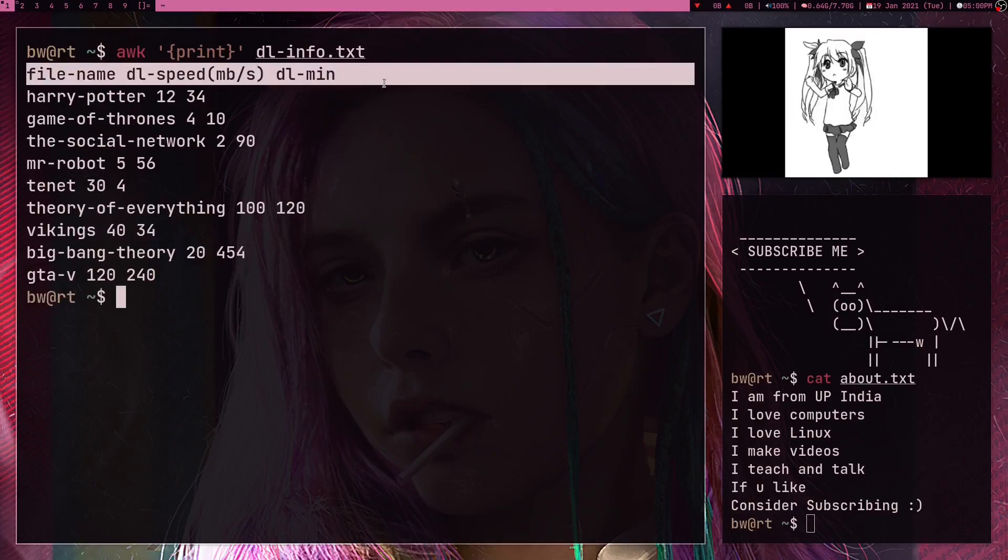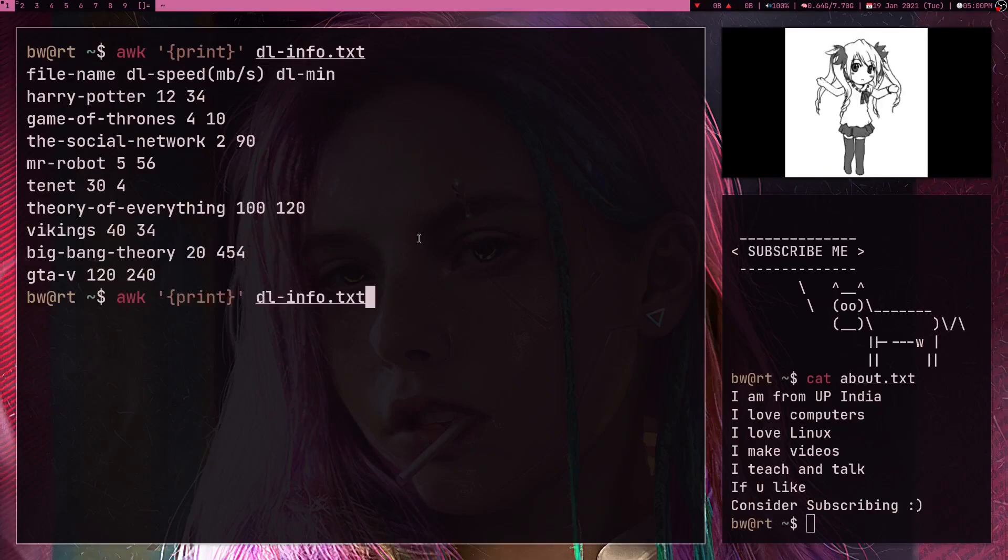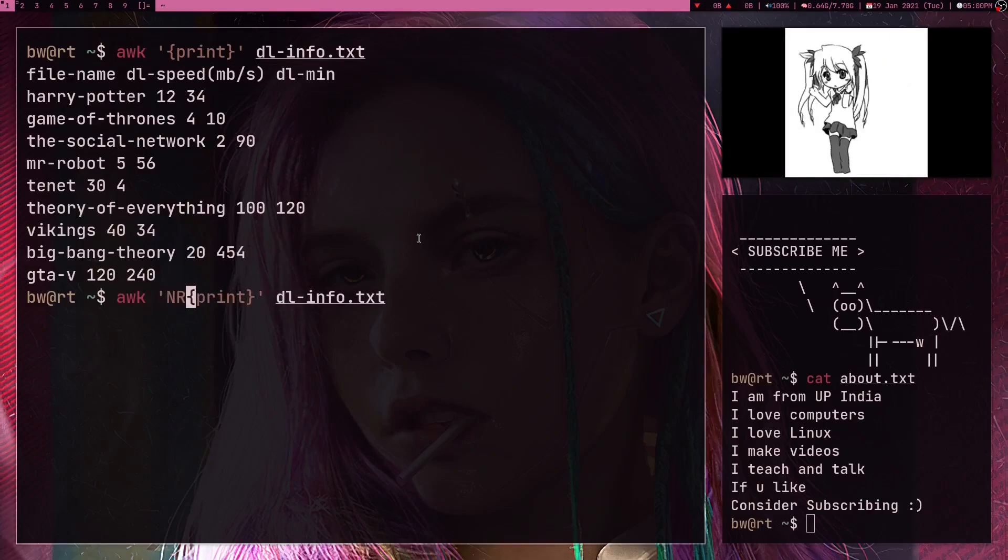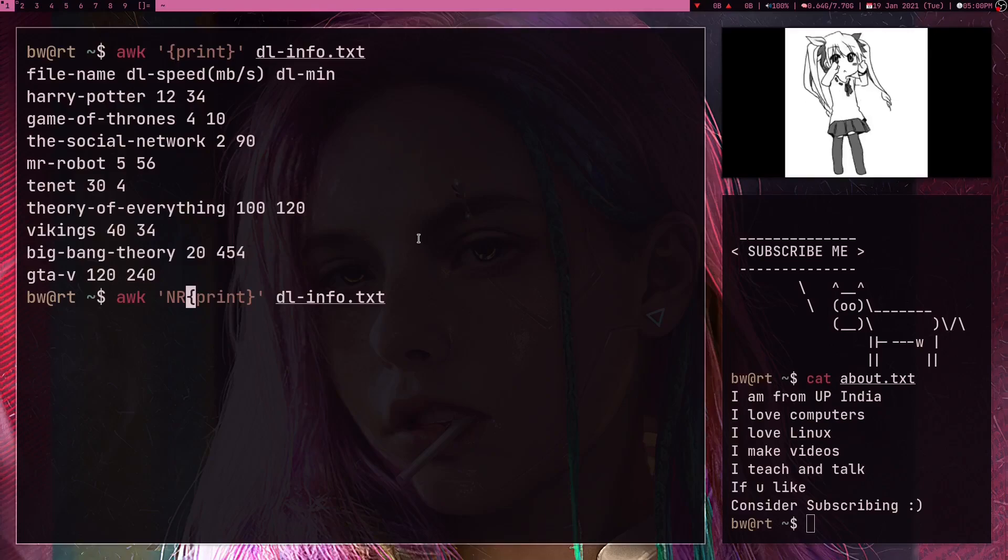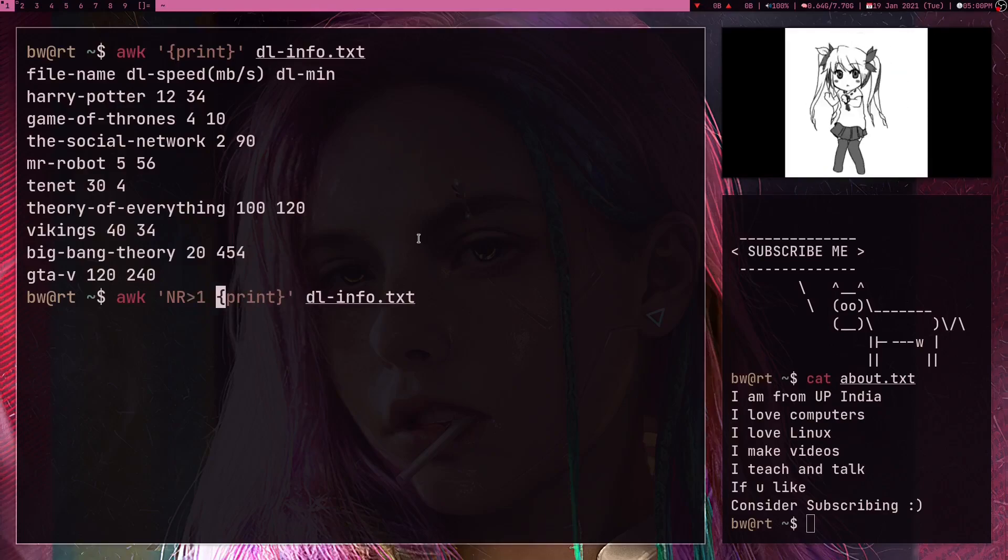And now what I don't want is I don't want this first line because it's nothing but just a header. So what I can do is, in AWK there is a variable NR which stands for number of rows.